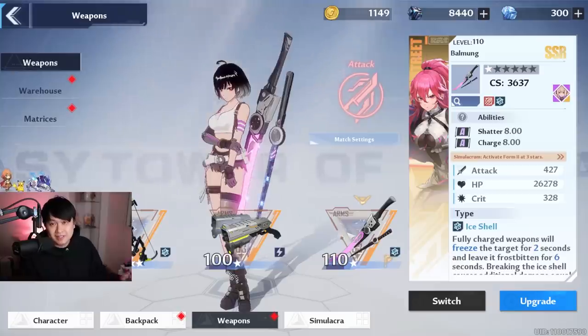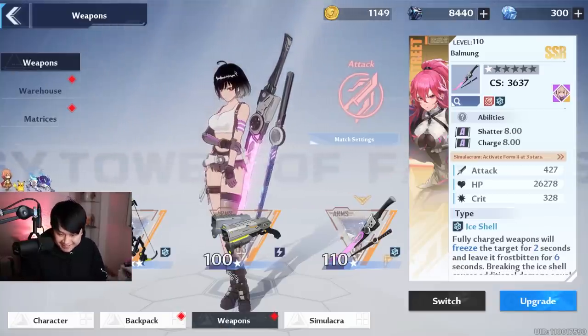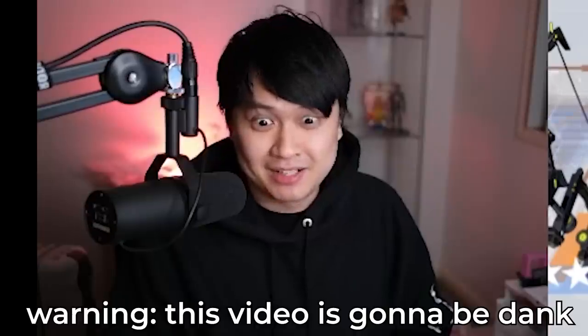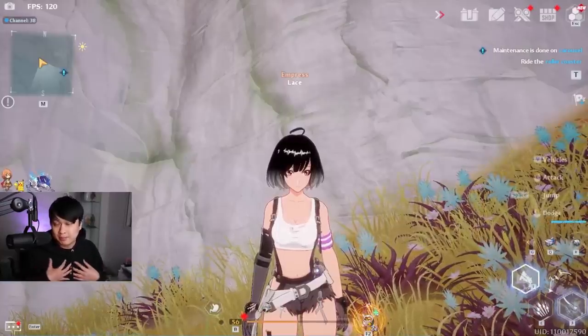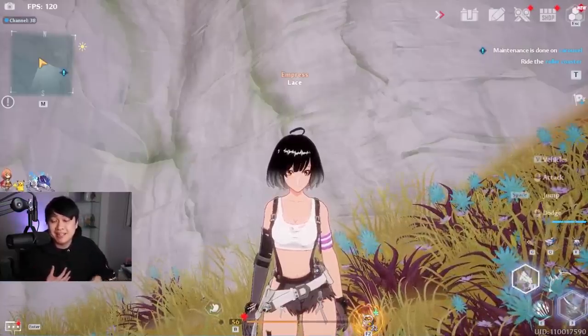And that, my friends, leads us to this video right here. DPS calculations. Hi, welcome back to the channel. My name is Lace. This is a Tower of Fantasy video, and today we're going to be talking about DPS calculations.